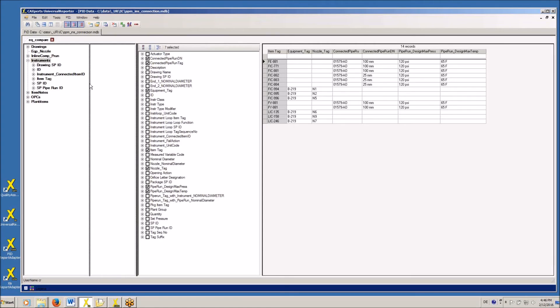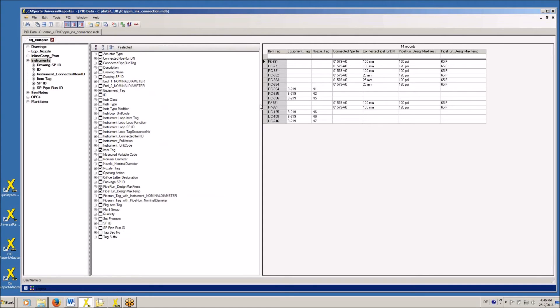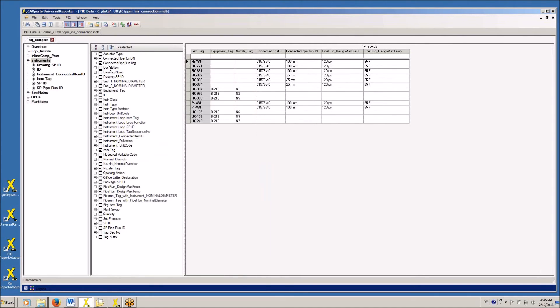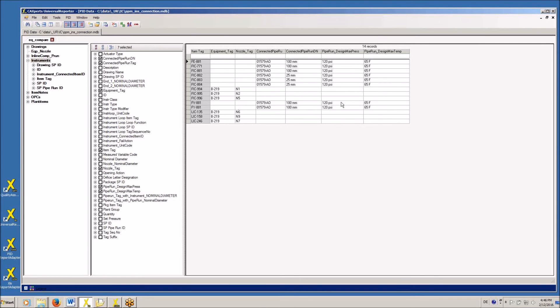In Universal Reporter, all the attributes are visible in one table. You can see here the instruments, the connectivity, the connectivity to equipment or PIPERUN, and in case of the PIPERUN, you can also see design max pressure and temperature. Of course, it is possible to add additional attributes if necessary to the extraction.